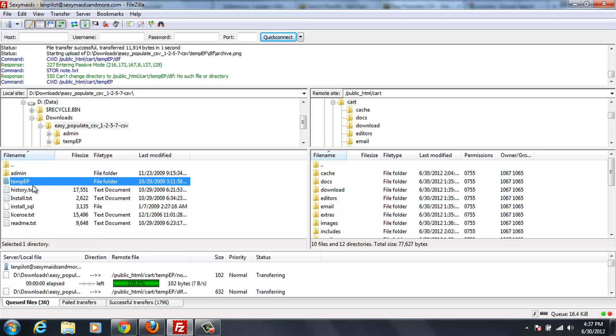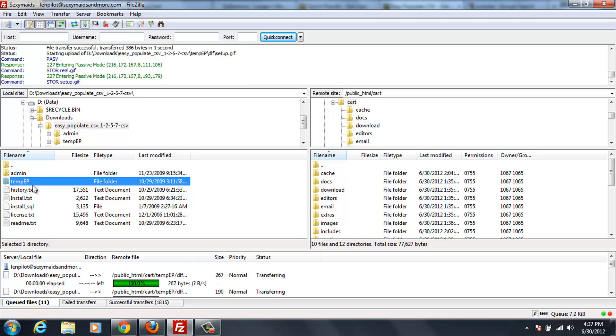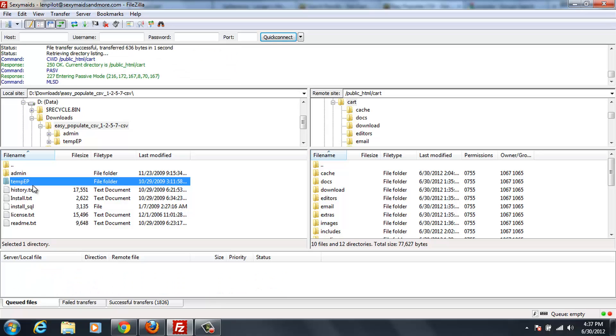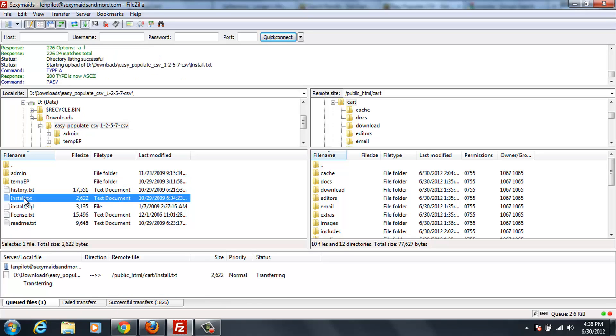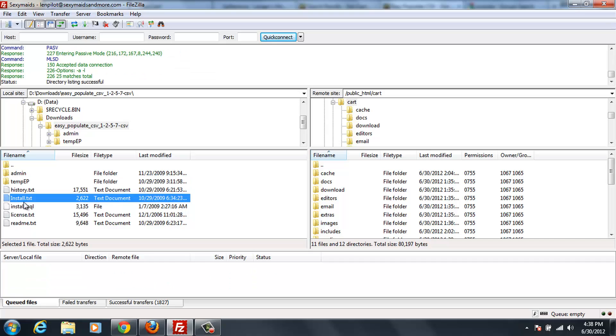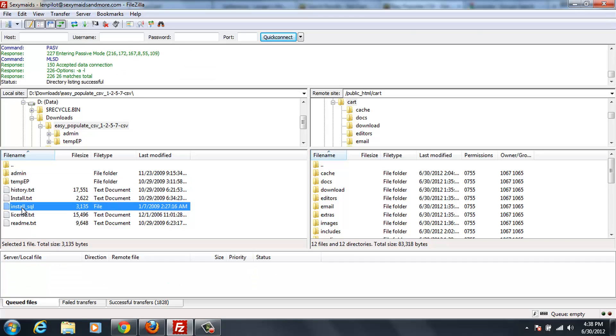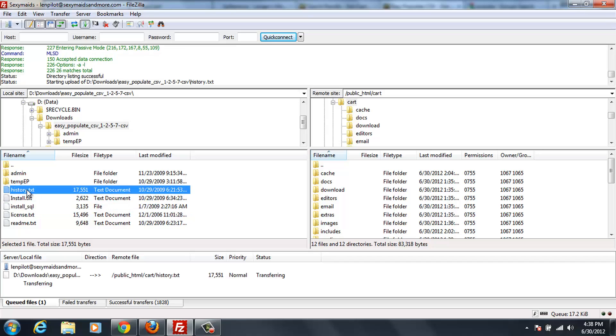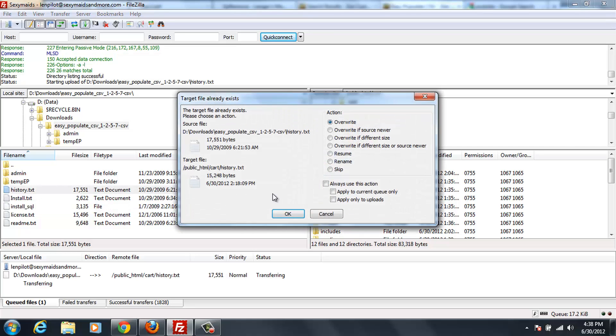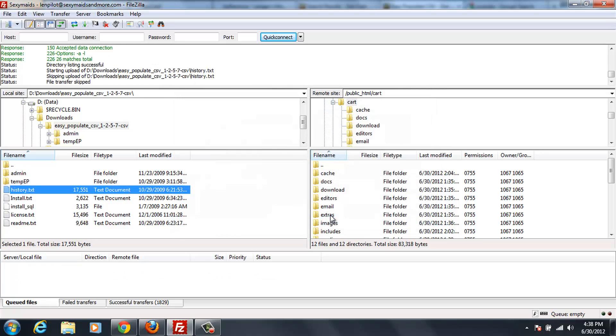So, we're going to go ahead and upload that, and I'll upload install text. I'll upload install SQL. License and readme, I don't need to upload that. History.text, I'm not really sure I need to upload that. We'll see if there's a history text in there. There already is, so I'm not going to overwrite that. I don't even know what that is.